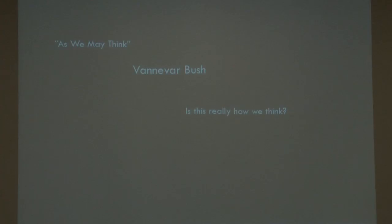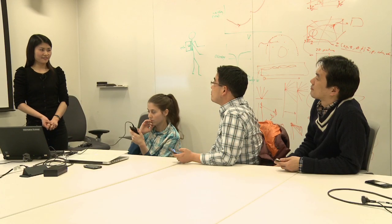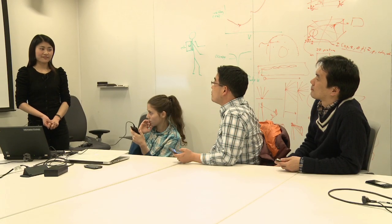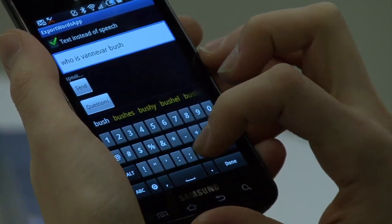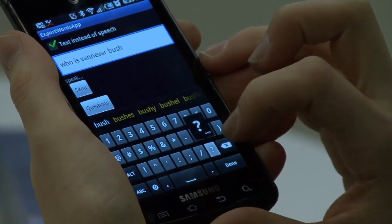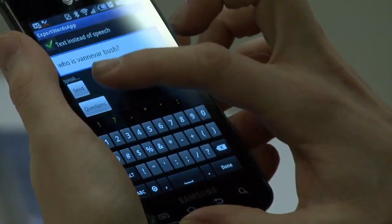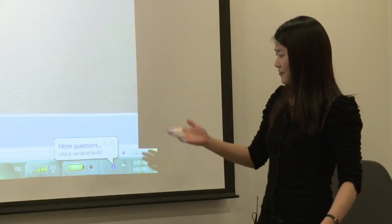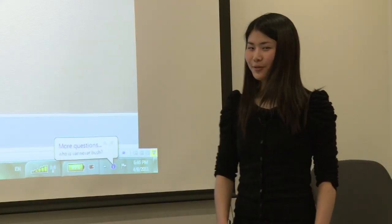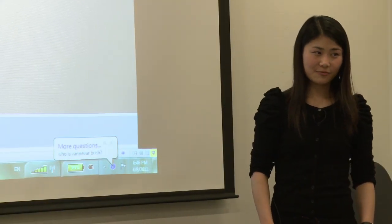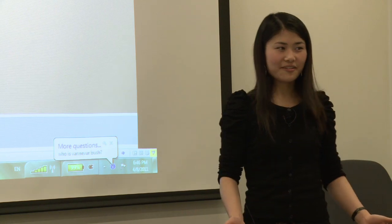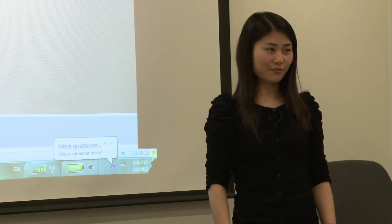Kukul provides assistance for presentations. It maintains discussion forums for the audience, which are visible to the presenter as well. For instance, during a talk referencing Vannevar Bush, the system surfaces the audience question "Who is Vannevar Bush?" and provides the answer: "Vannevar Bush is one of the founding fathers of modern computing."